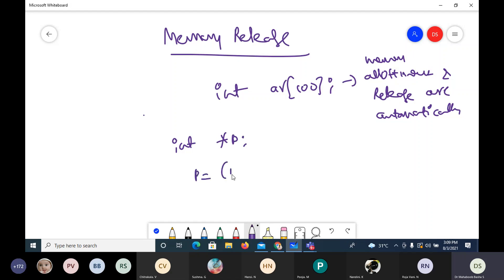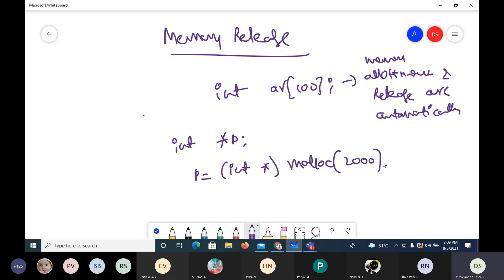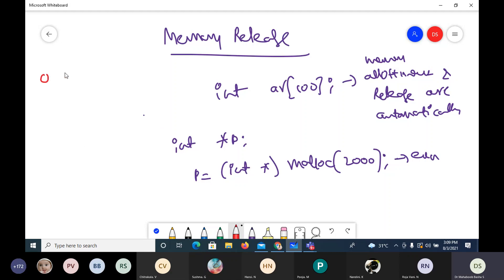I am requesting the operating system: please allot some memory of 2000 bytes for me. This is an explicit request. When an explicit request is made, memory allotment is made and the starting address is returned. Memory allotment means the memory goes from operating system account to your program account. So when memory allotment is made, it will go from operating system account to program account.